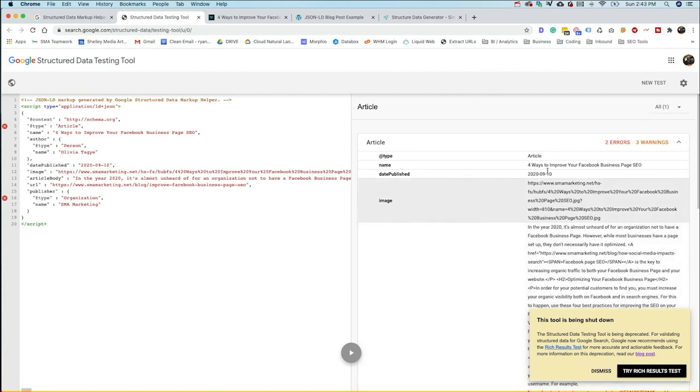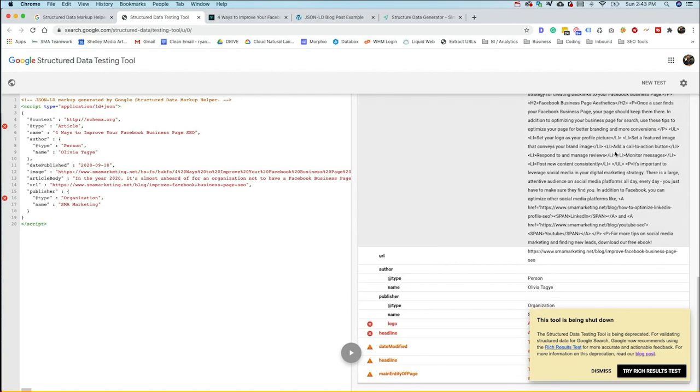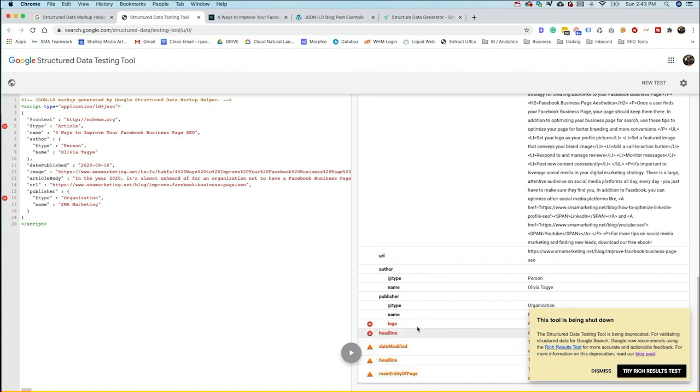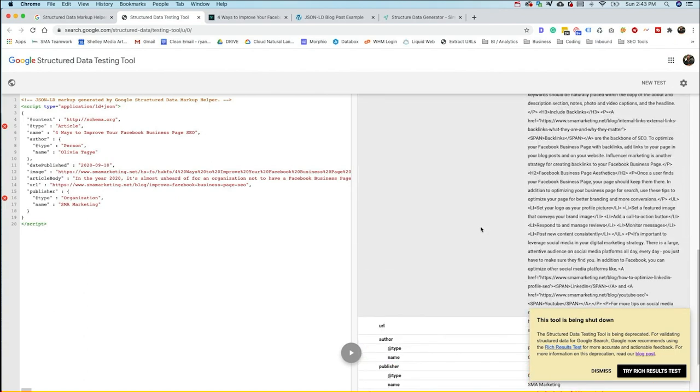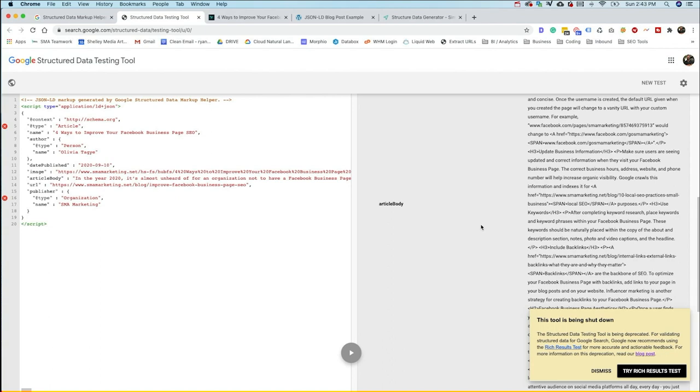As you can see here, we actually have some warnings, things here that Google wants you to add into your structured data now that we don't see. So there will be some other things that we'd have to do if we were just relying on the Google structured data markup tool.